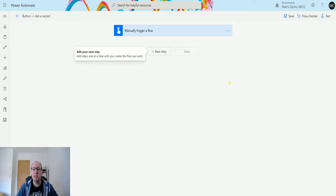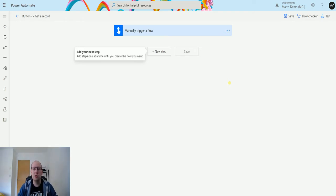For those of you not familiar with option sets inside CDS: CDS uses labels and integer values to create an option set. When you create an option set you put in your label - like red, yellow, green, blue - but in the background that is assigned an integer value. Usually in integrations you map to those integer values and not the labels, and that's how CDS or Dynamics understands it.